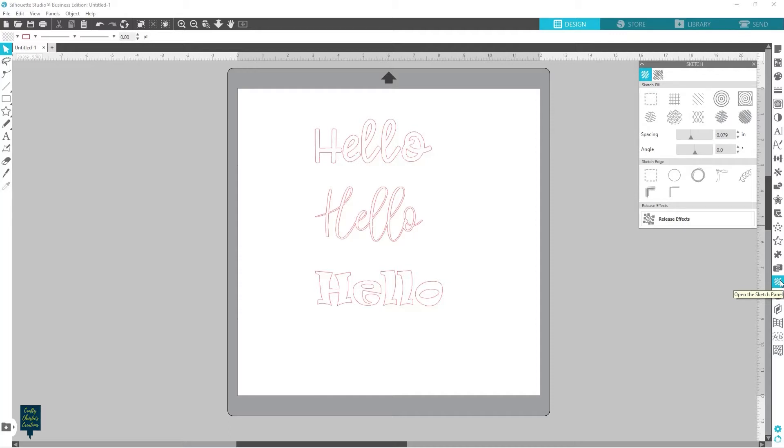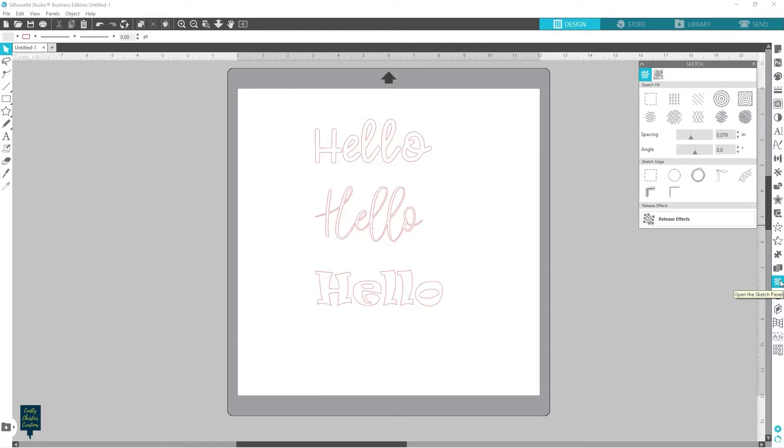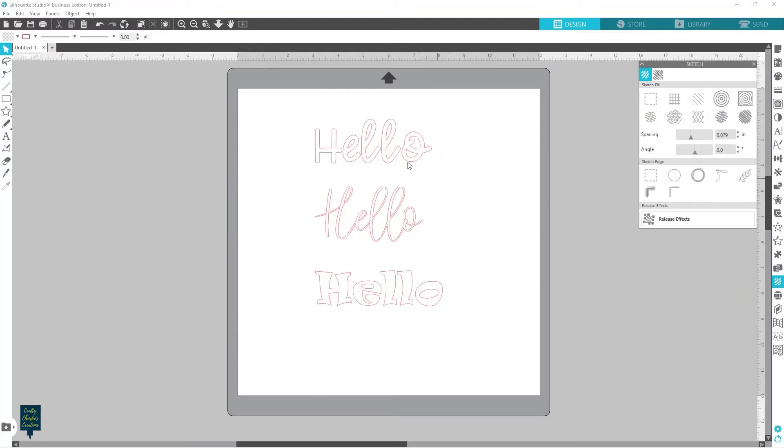But what the sketch panel is for is when you're using your sketch pens or your foil quill, this will help fill in. I know before I've showed you how I filled in my foil quill with internal offsets. And this will fill in your text with different kind of designs to help fill it in. So I'm just going to show you the difference of what it looks like and kind of why you would use these certain different ones. And then we'll go ahead and sketch them out and show you what they look like completed.